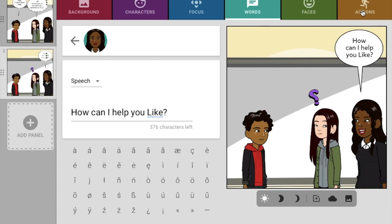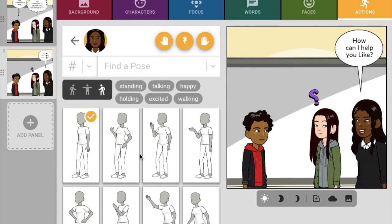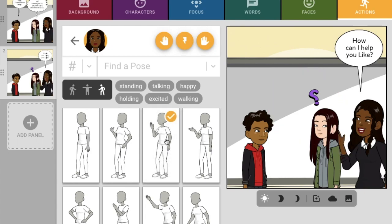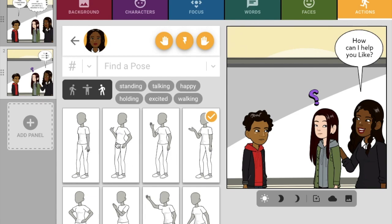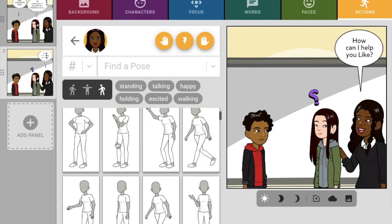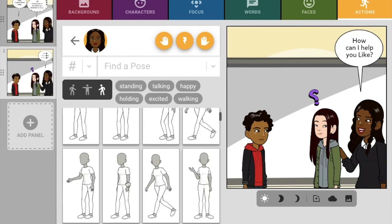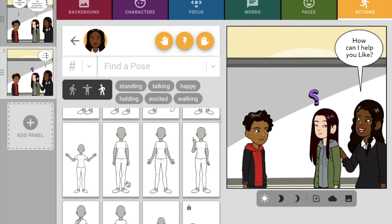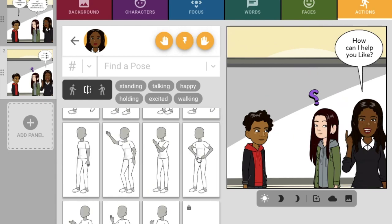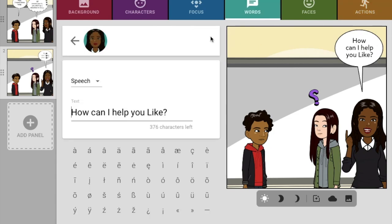I haven't used the actions category yet. Look at that — we can change her action. She's going to stick her hand up like she can help him. 'How can I help you?' There we go. So that's two panels.